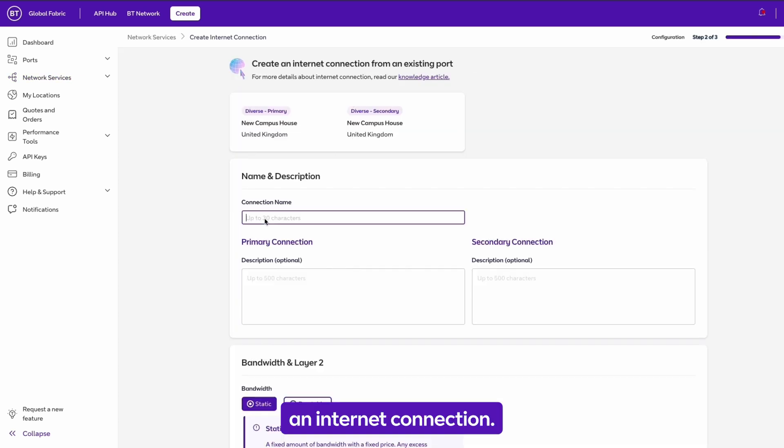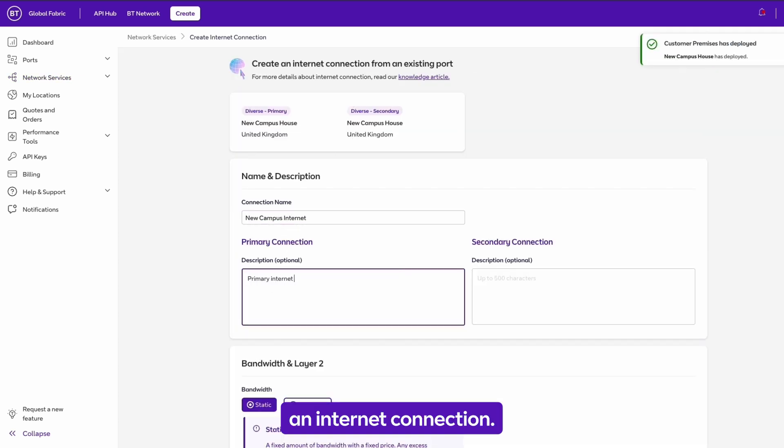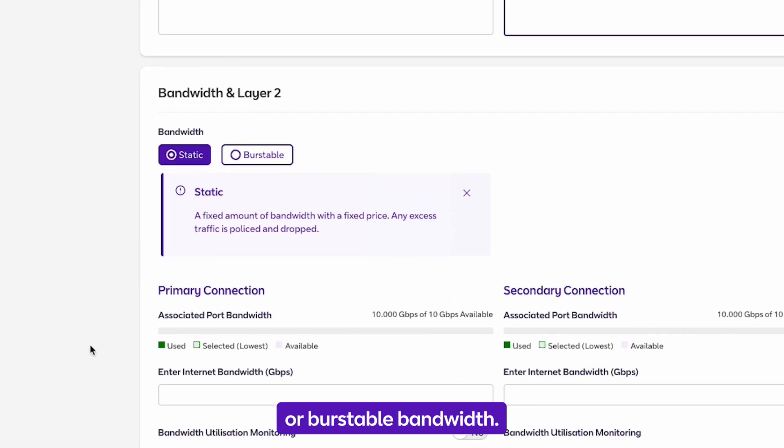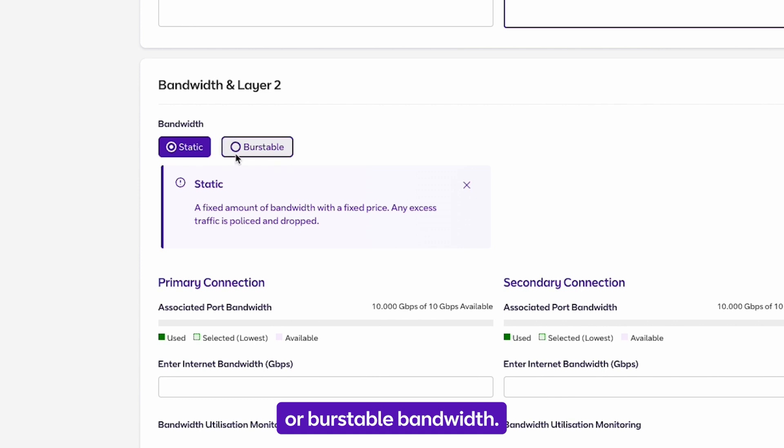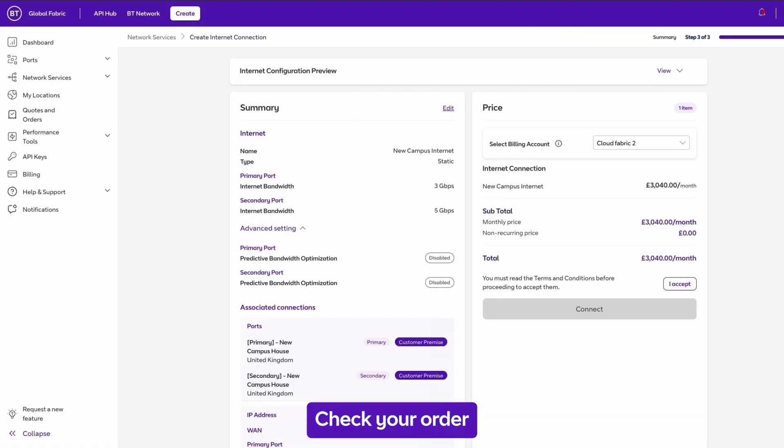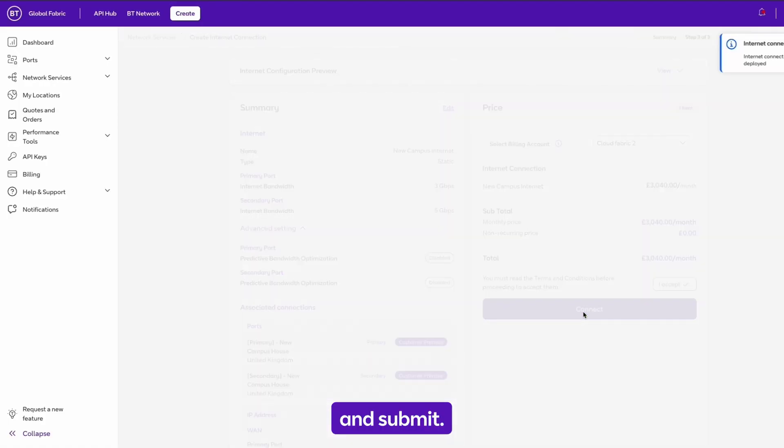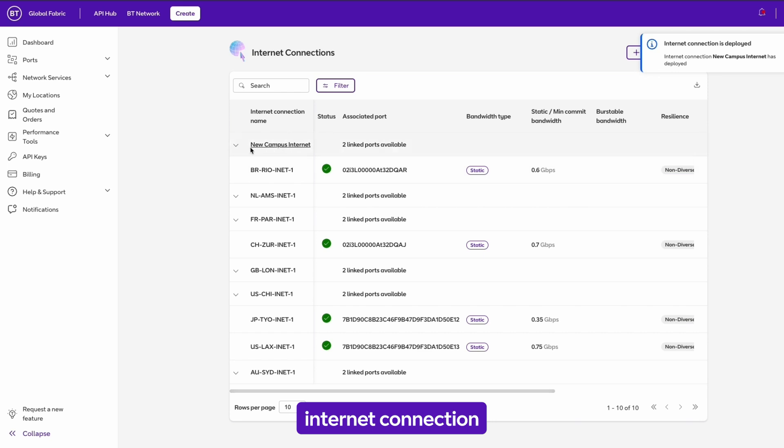Now add an internet connection. Select static or burstable bandwidth. Check your order and submit. You'll find a new internet connection in your inventory.